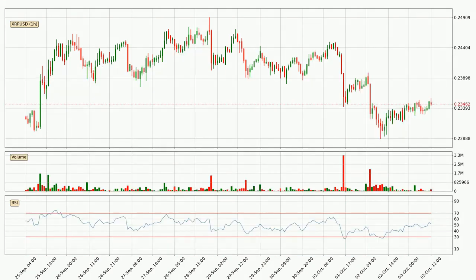Jumping to the hourly relative strength index, the current hourly RSI is at 52, so there are currently no signs of the crypto being overbought or oversold. Searching for divergence in the hourly time frame, the price has already gone up owing to the last bullish divergence.